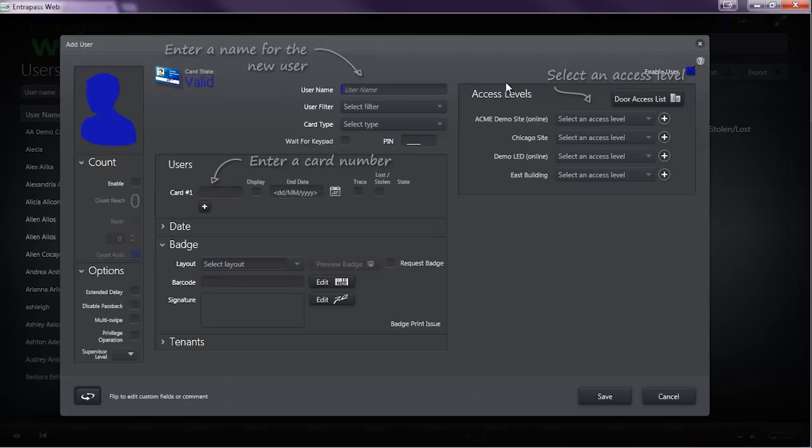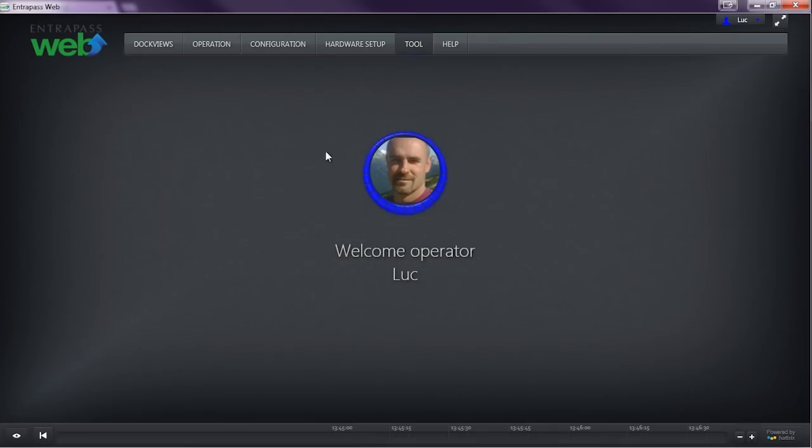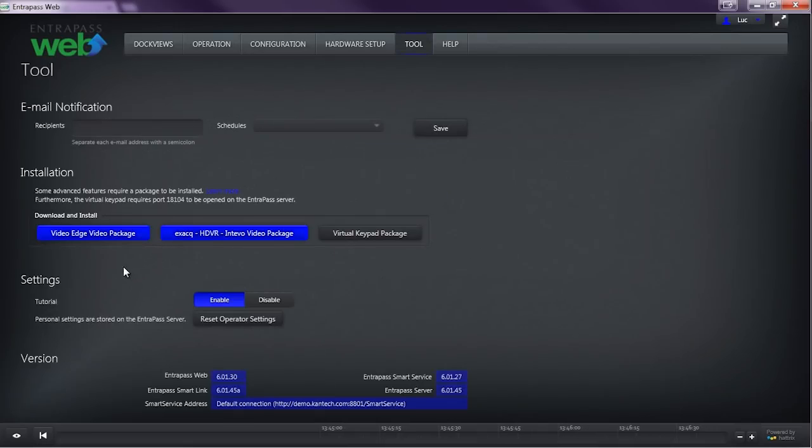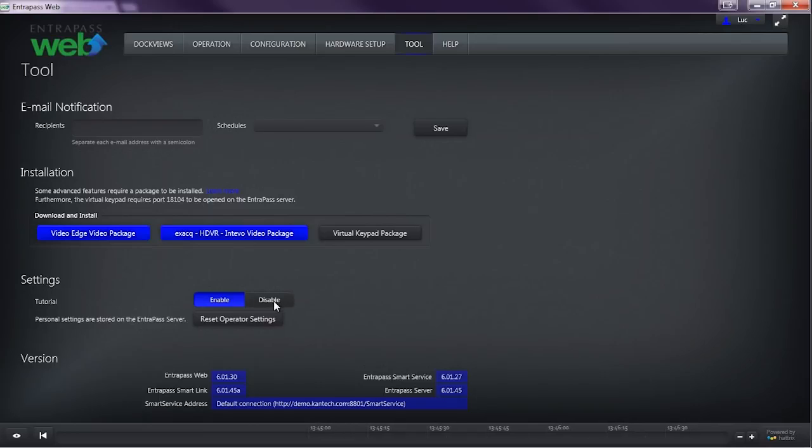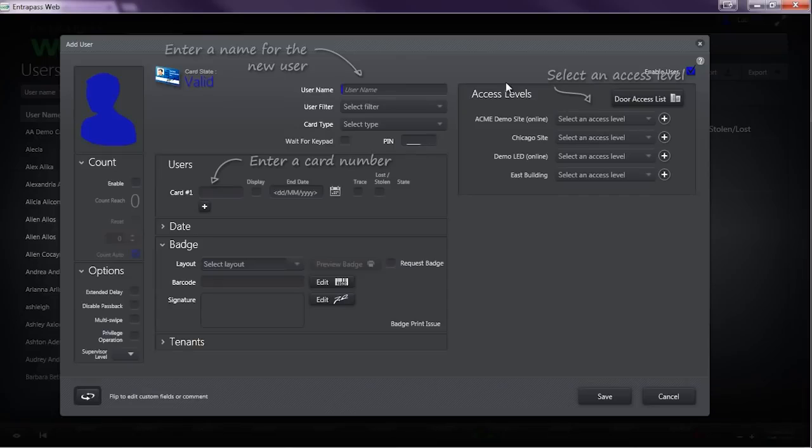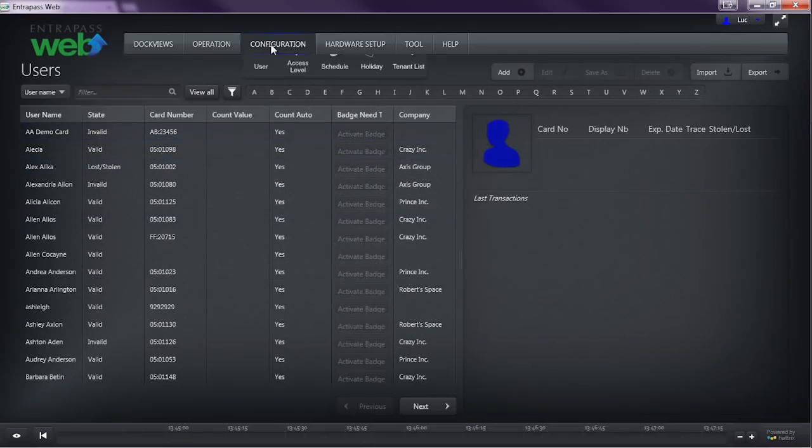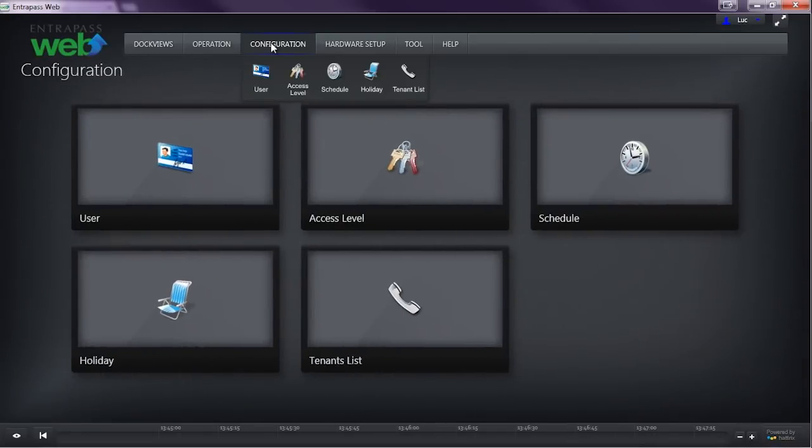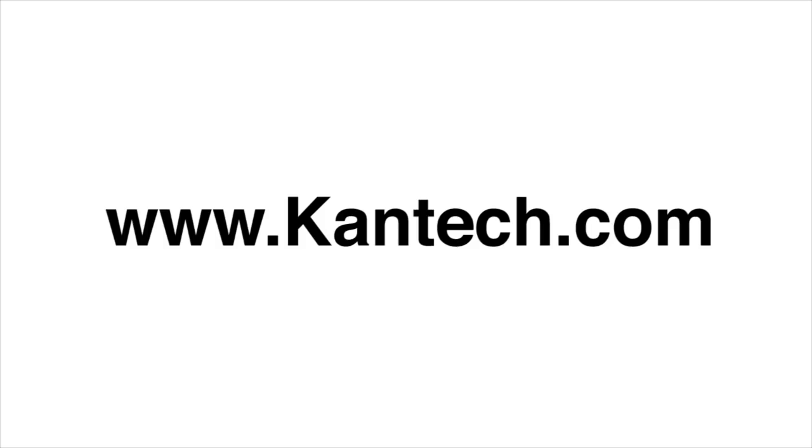To turn this feature on, click Tools, then click Enable Tutorial Mode. Here we see the tutorial mode overlay on top of the new user creation screen. And now you're ready to learn the features of the EnterPass Web Delivered app.